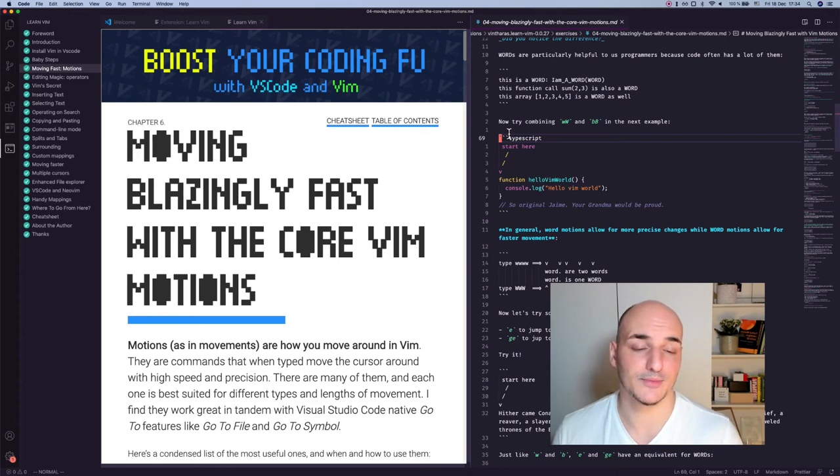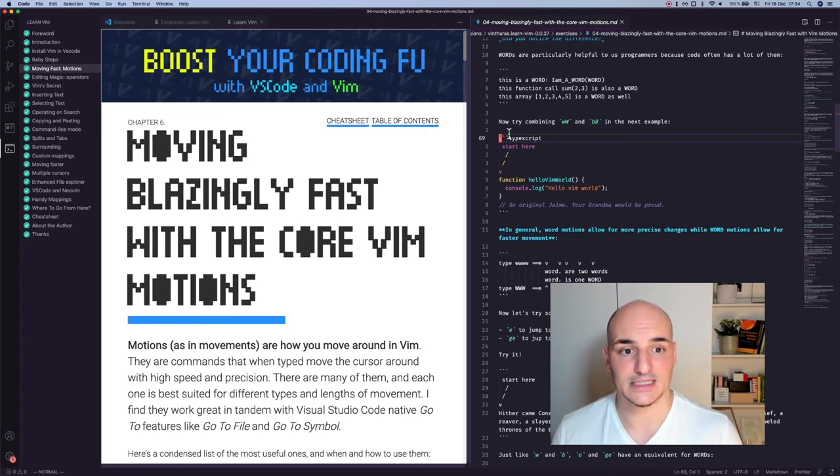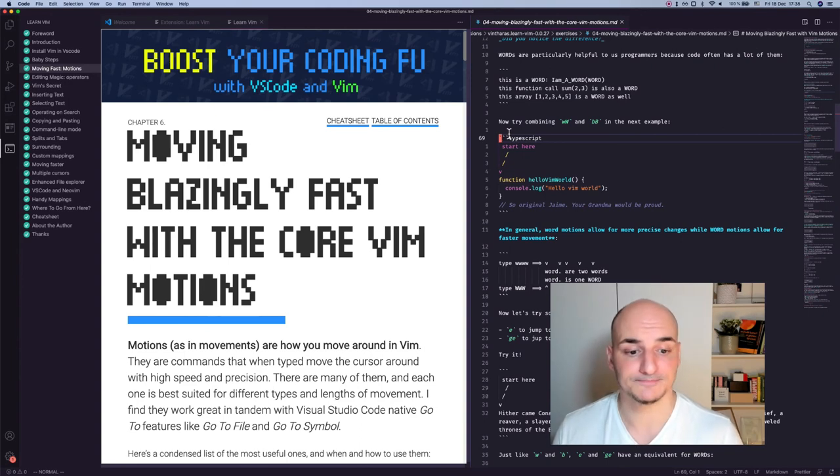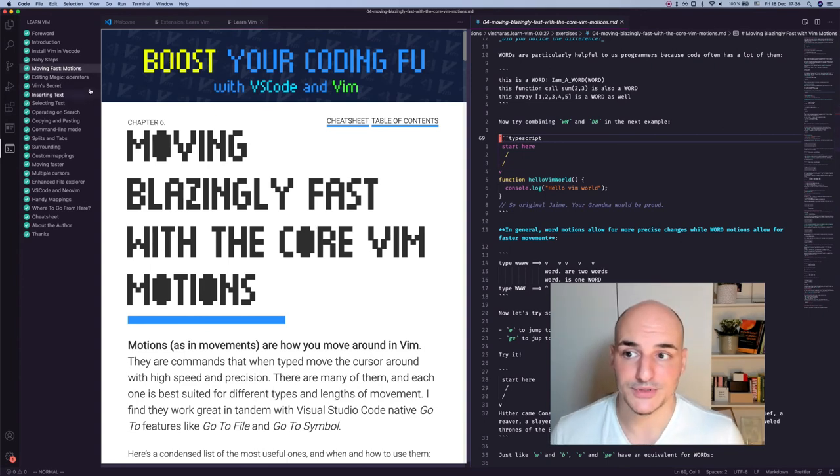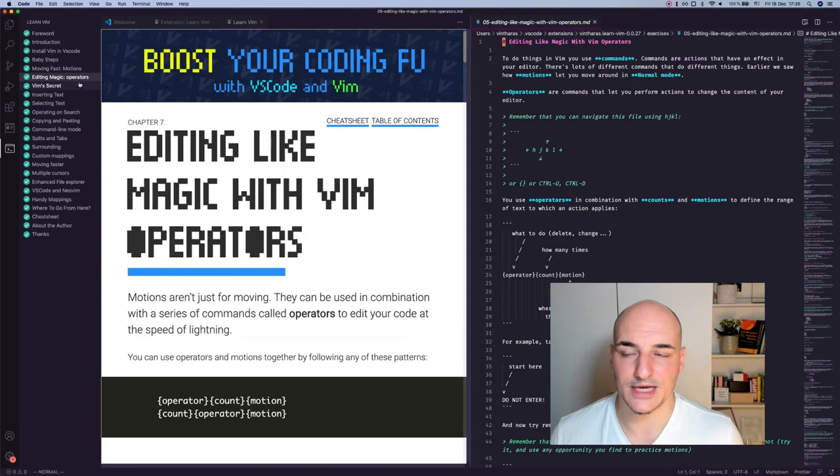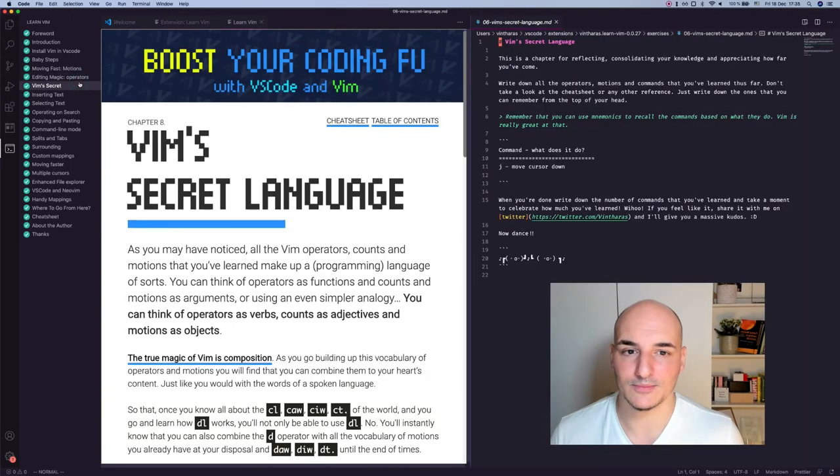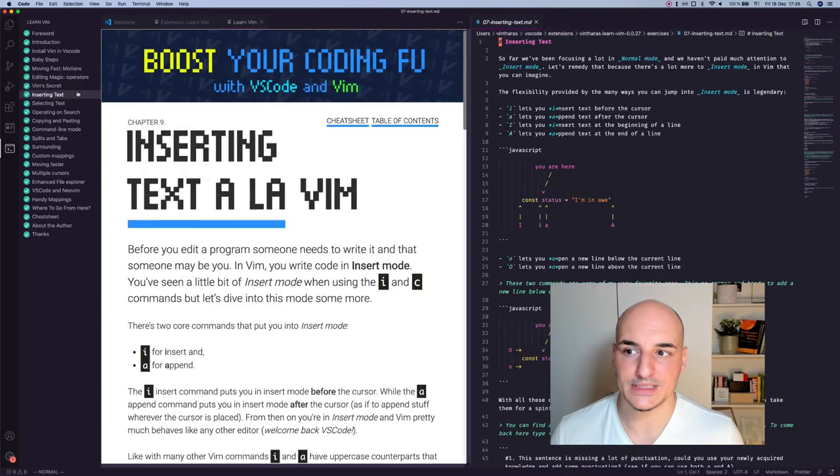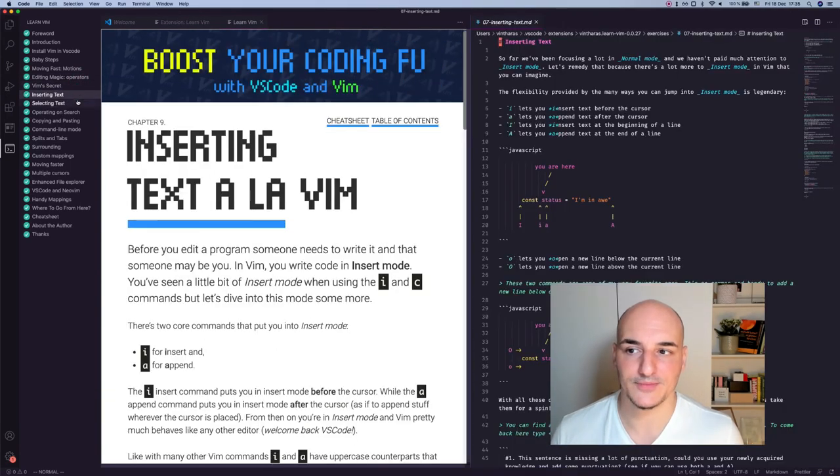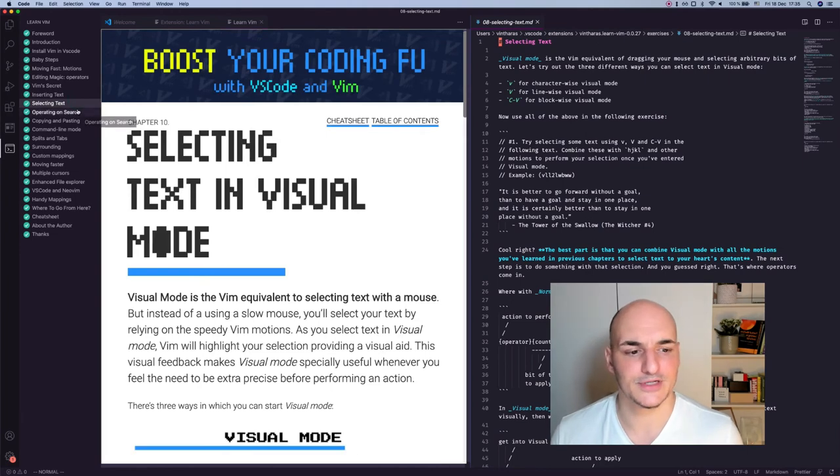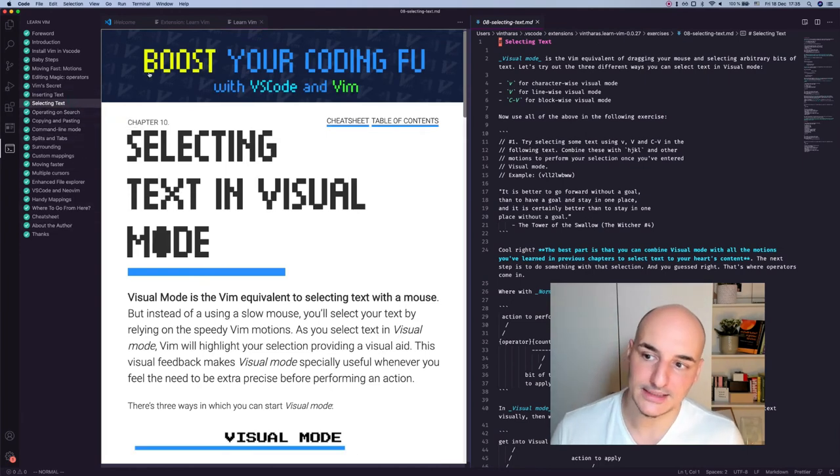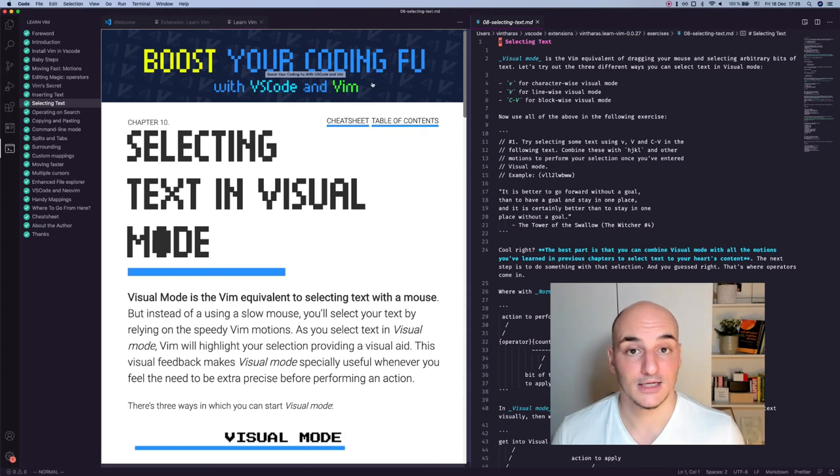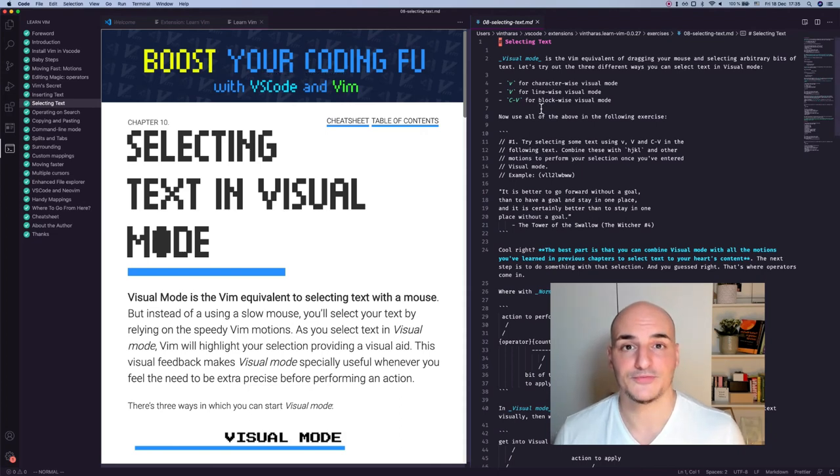You just continue learning more and more. Some examples are texts, other examples are code. Just try to choose whatever simplifies learning a specific motion or command. But it's always nice to see how you can apply it to code so you can actually apply it when you're coding. And then you continue, there's editing, there is some more mental models, how to insert text in Vim, how to select text in Vim, how you operate on different searches. And then you go building up your knowledge until you are pretty comfortable with Vim. And that's it.